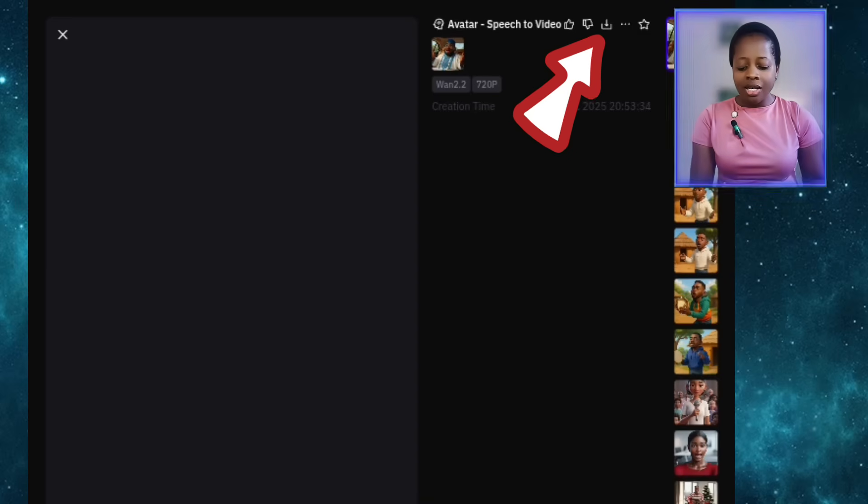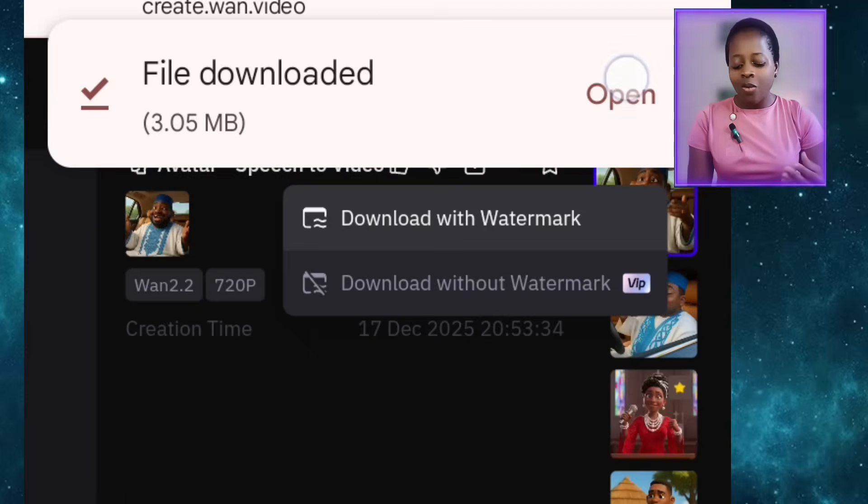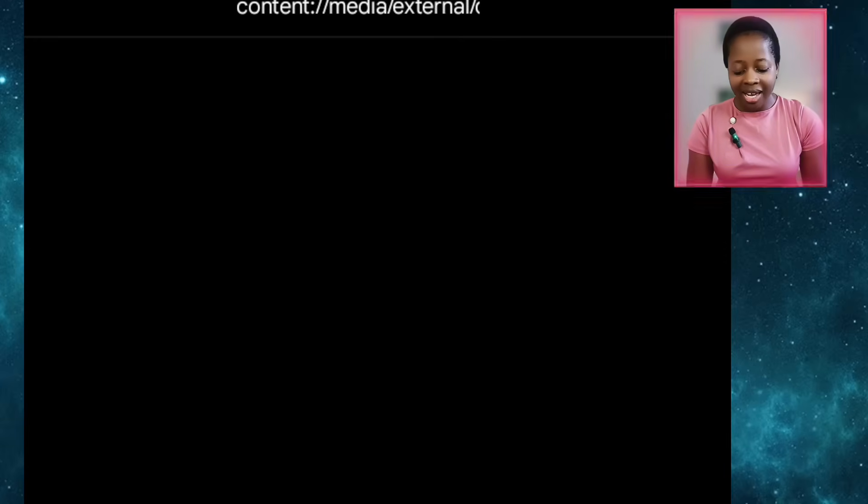Now that the video has generated, come to the upper part and click the download arrow, then select Download with Watermark — since we're on the free version. Wait for it to download to your device. Now that it's downloaded, let me open it and play it for us to see. Can you guys see this? This is so good. What I really like about both of these free tools is how perfectly they do the lip syncing — the lips are really matching with the songs.